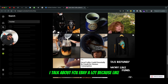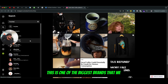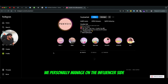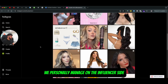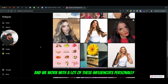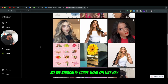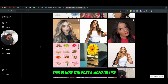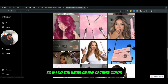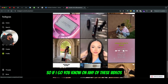The next thing I want to talk about is another brand called Foxy Bay. I talk about Foxy Bay a lot because it's one of the biggest brands that we personally manage on the influencer side, and we work with a lot of these influencers personally. We basically guide them on how to post a video or create a lifestyle video of how to use a product in your hair.